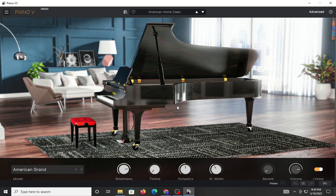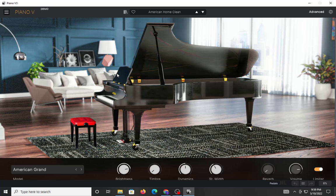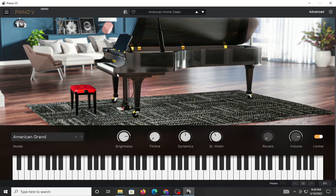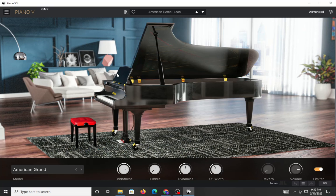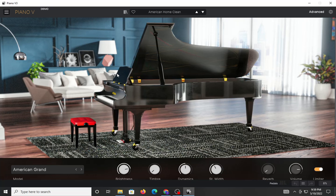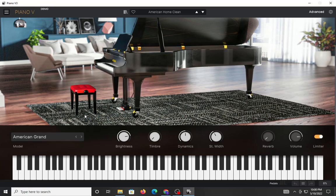So let's get started with Piano version 3. If you're familiar with Arturia's stuff, they pretty much specialize in physical modeling software, as well as emulating old-school instruments and whatnot. And the Piano, in this case, is modeled. I don't think there are any samples in this device, which is nice.